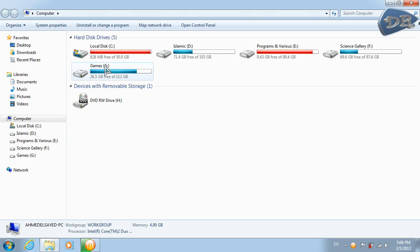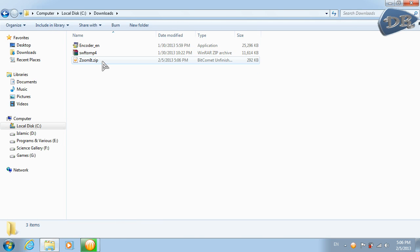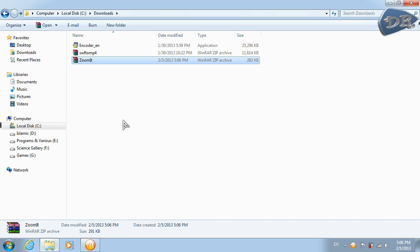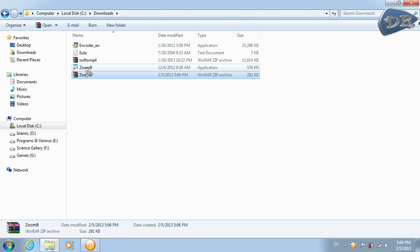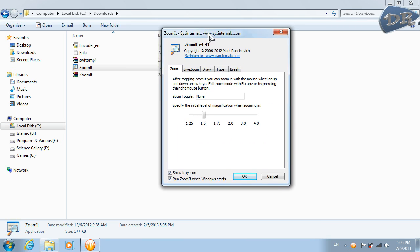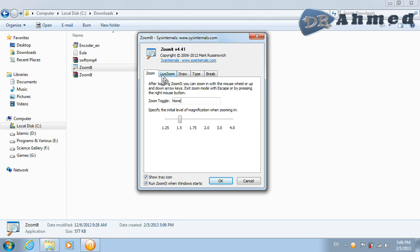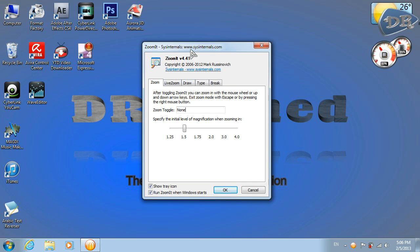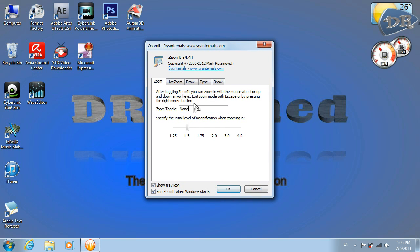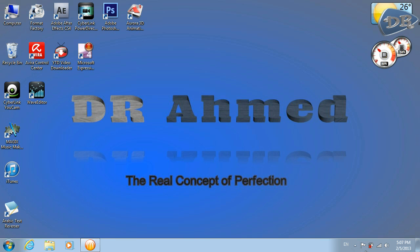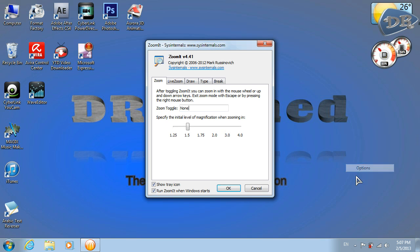Open your download folder, extract it, and you should have something like this. Double click it. This is all you need, so close everything except this. These are your options for the program — it has been installed already.